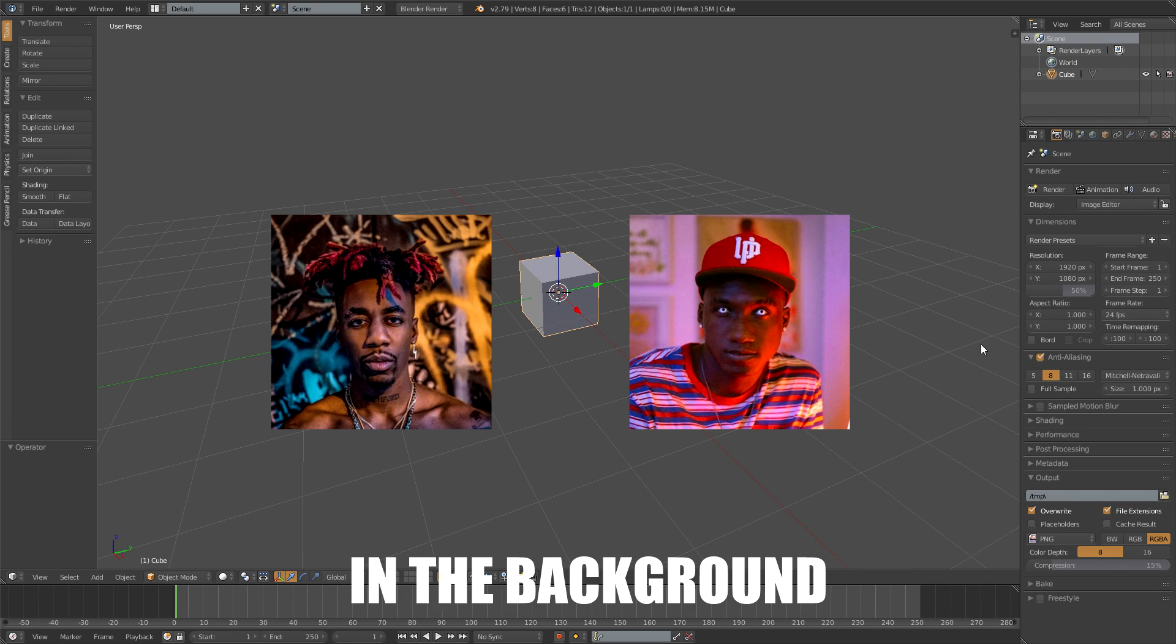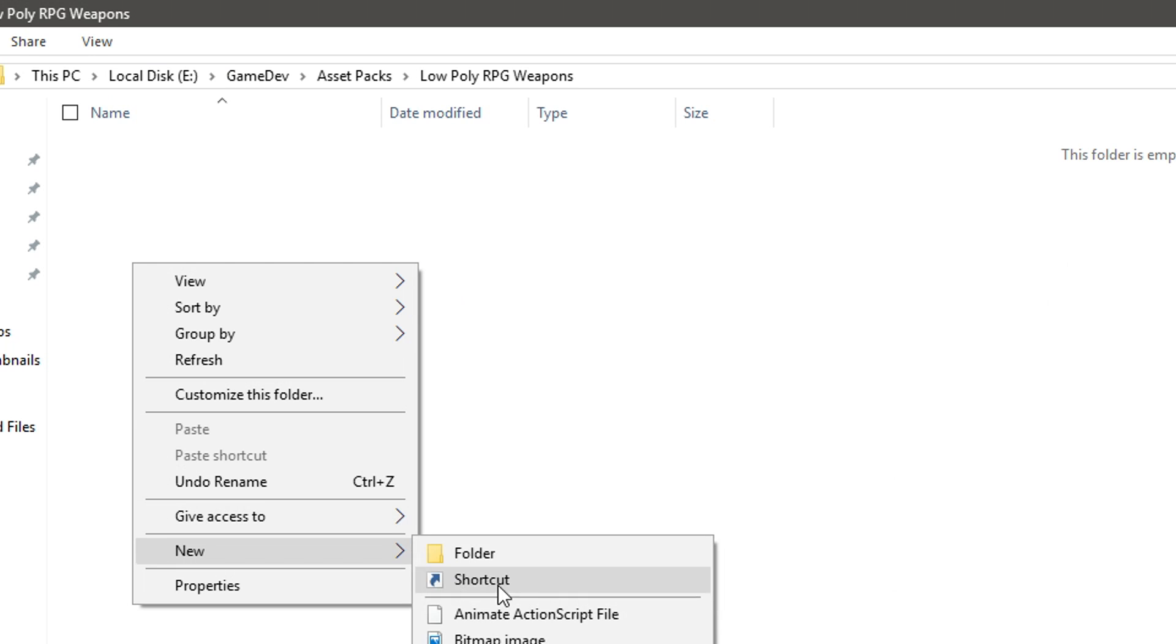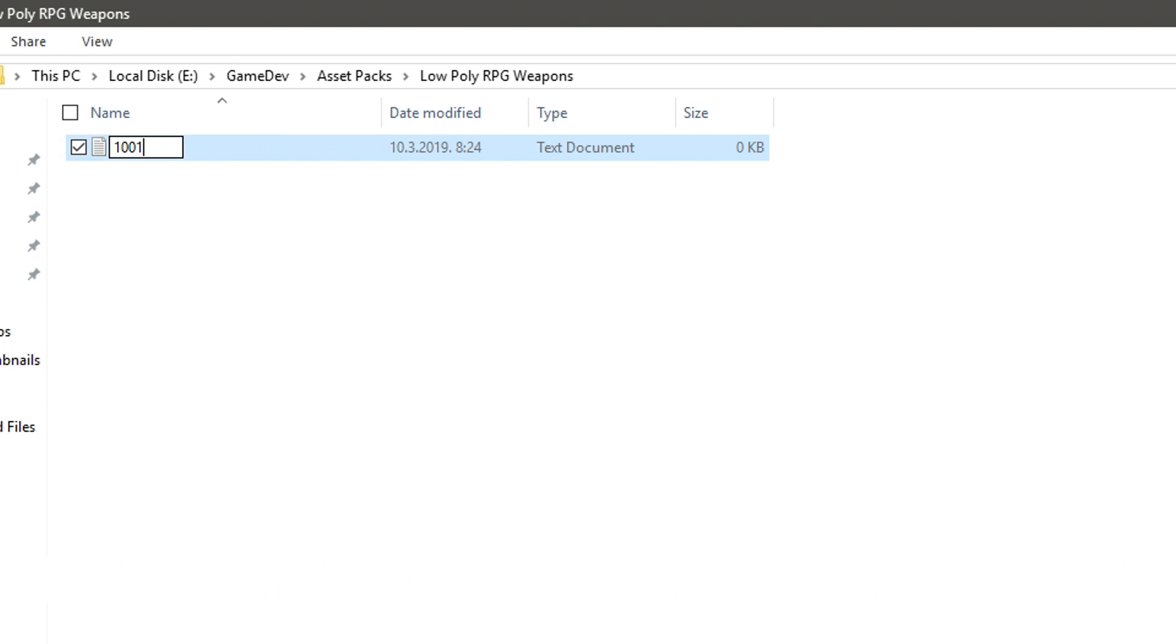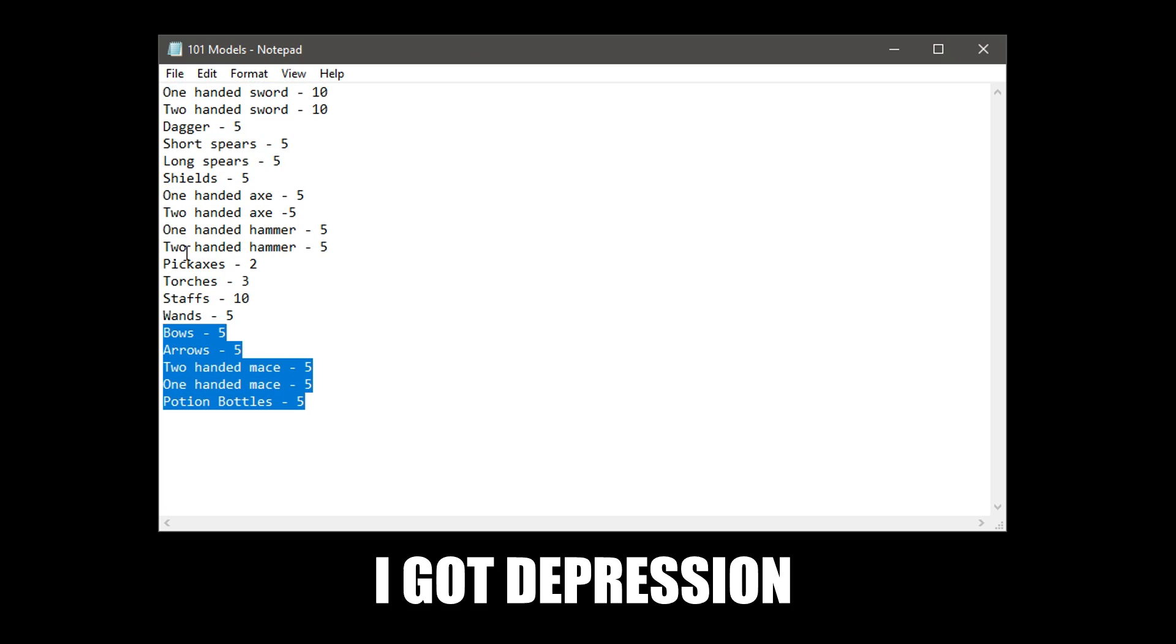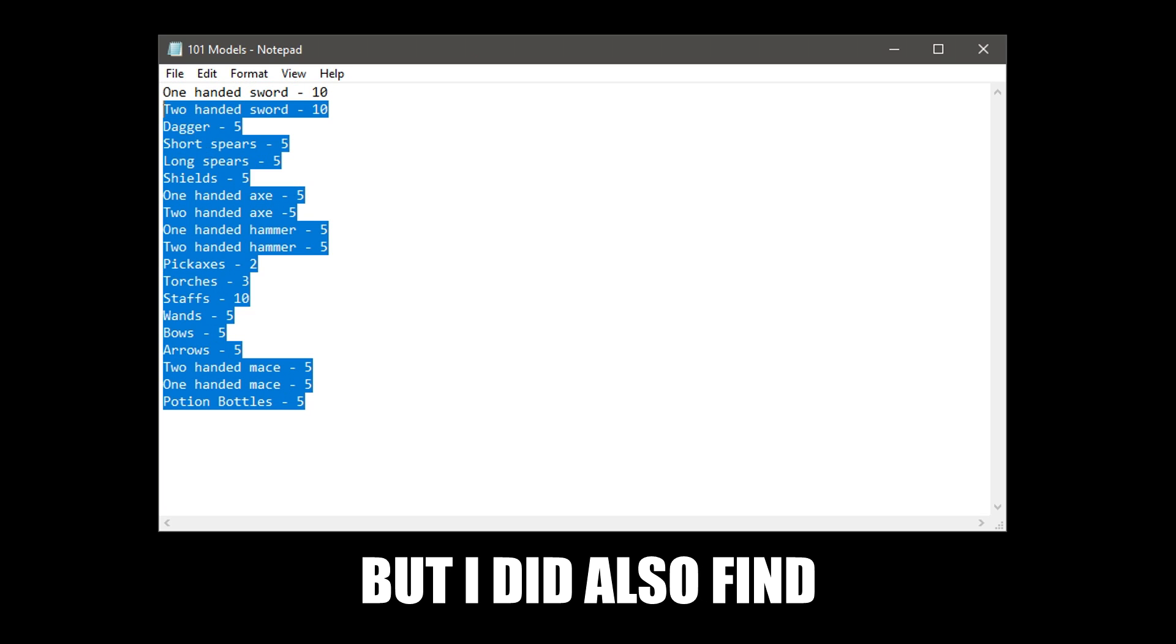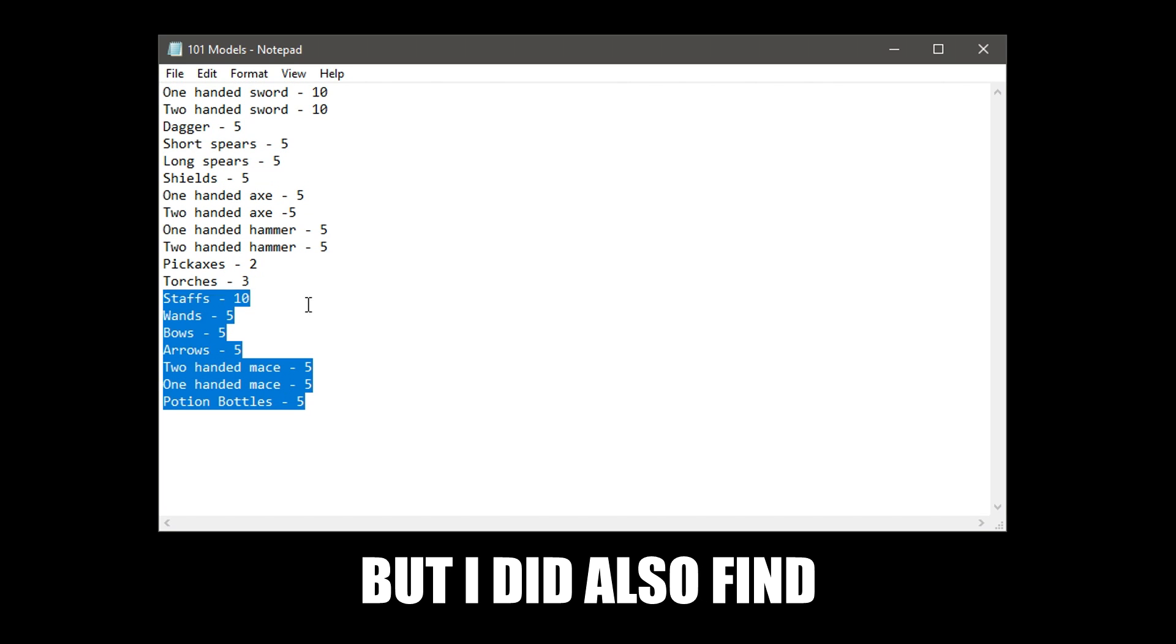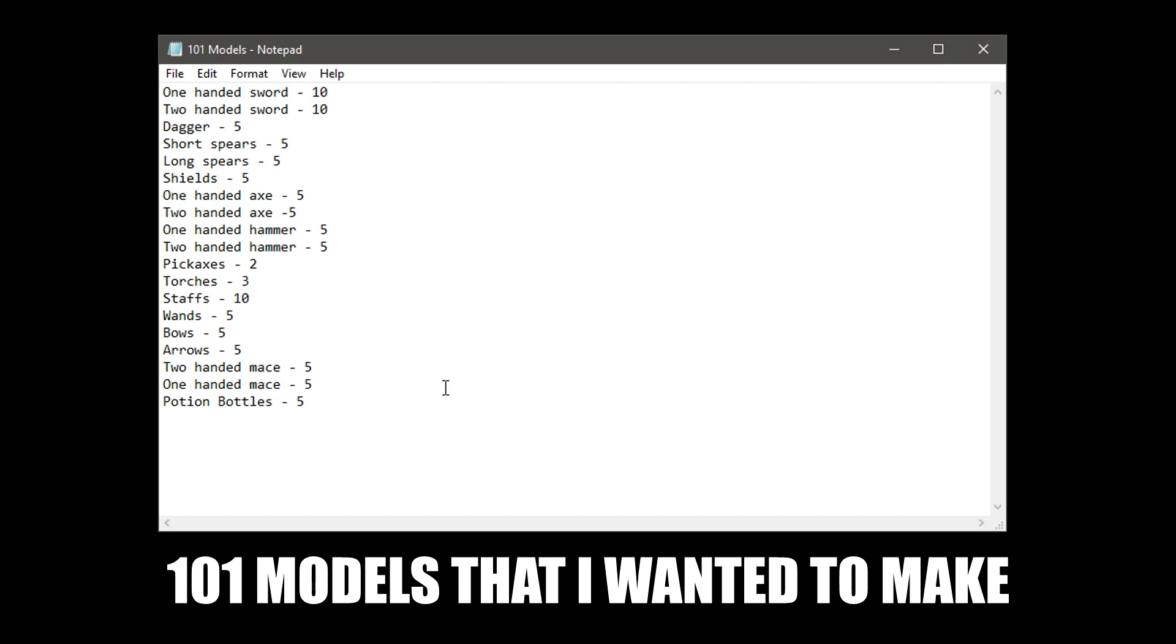I let some Dax and Hopsin rap in the background and created a text document and started writing. About 10 minutes or so later, I got depression, but I did also find 101 models that I wanted to make.